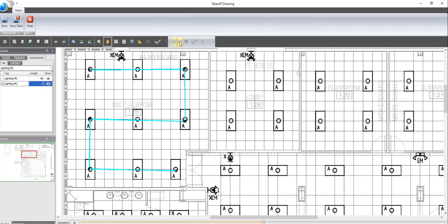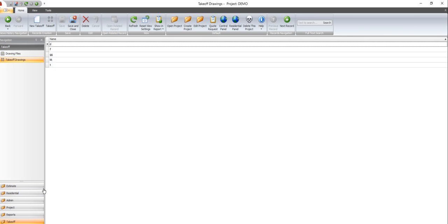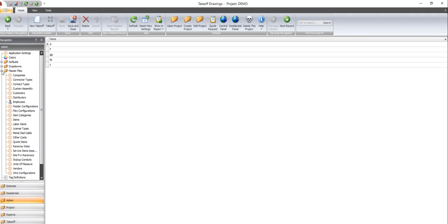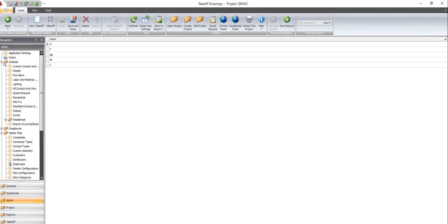So we're going to save and close. Go to admin. Go to master files and open up everything. We're going to go to MC conduit and wire.